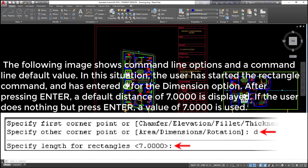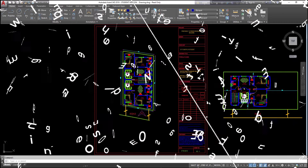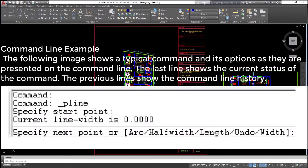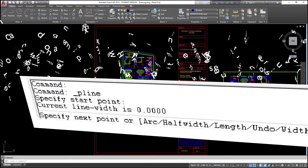In this situation, the user has started the rectangle command and has entered D for the dimension option. After pressing enter, a default distance of 7.0000 is displayed. If the user does nothing but press enter, a value of 7.0000 is used. The following image shows a typical command and its options as they are presented on the command line. The last line shows the current status of the command. The previous lines show the command line history.